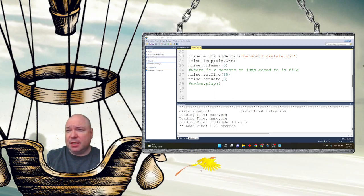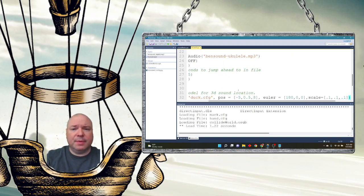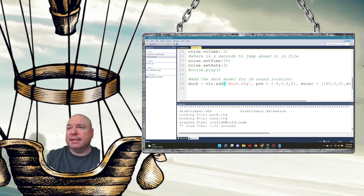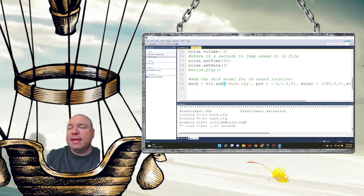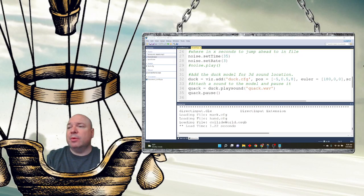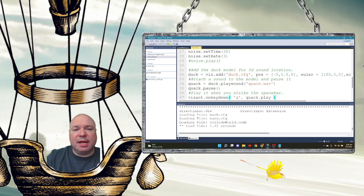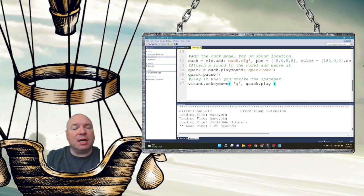Let's add our duck using the built-in duck object, set its position so it's hiding somewhere, then add our sound and immediately pause it so it doesn't start quacking right away. I'll add a keyboard event — on key down, pressing Q plays the quack. The key command is different this time: instead of viz.addAudio, I use duck.playSound(), which is how we get spatial sound.